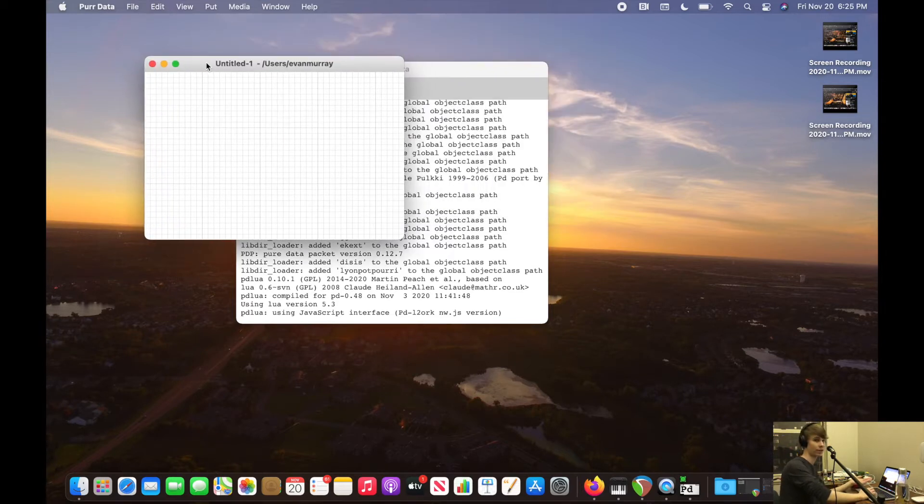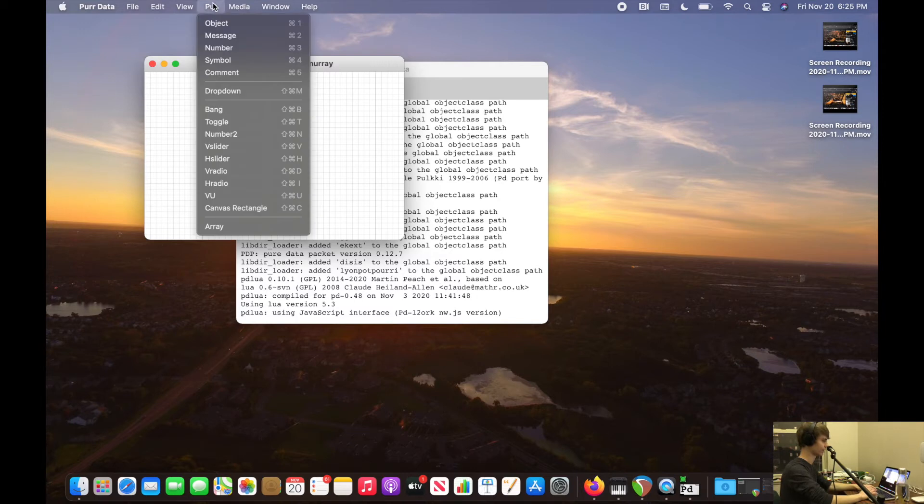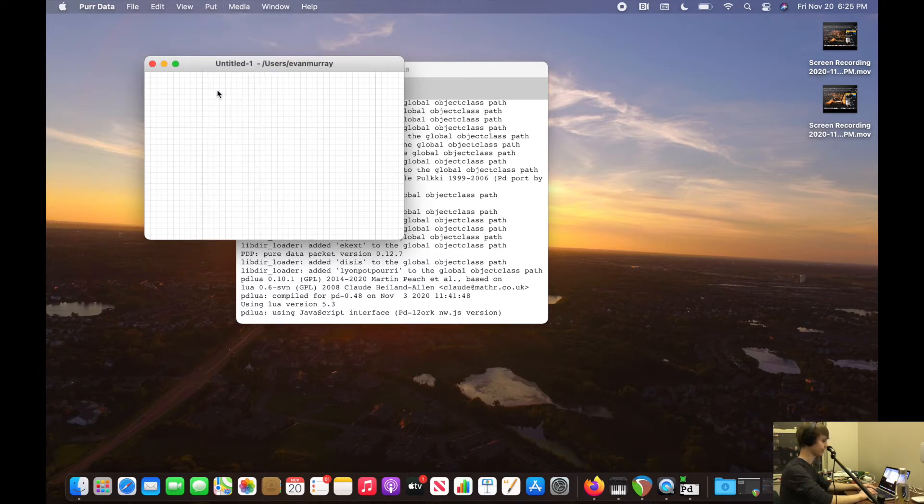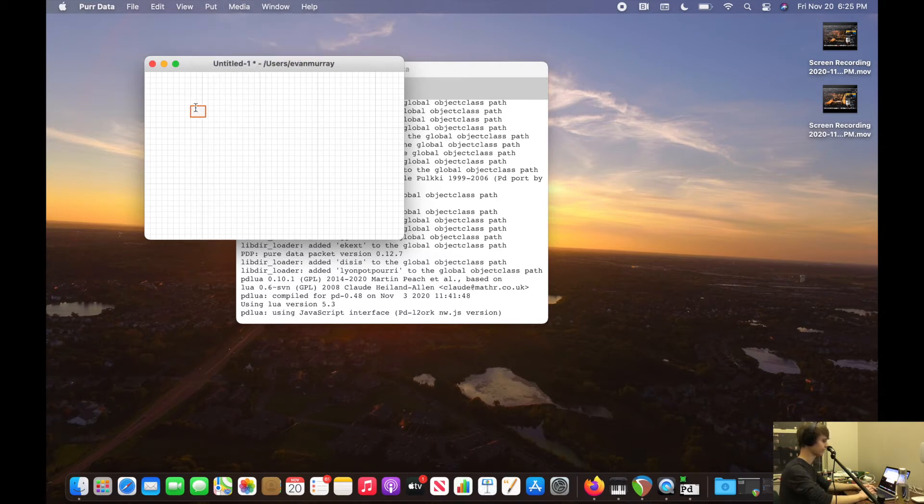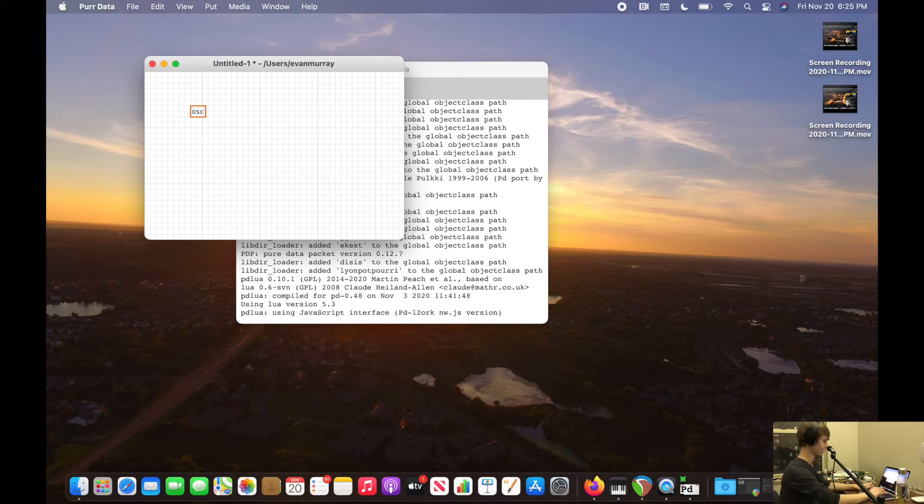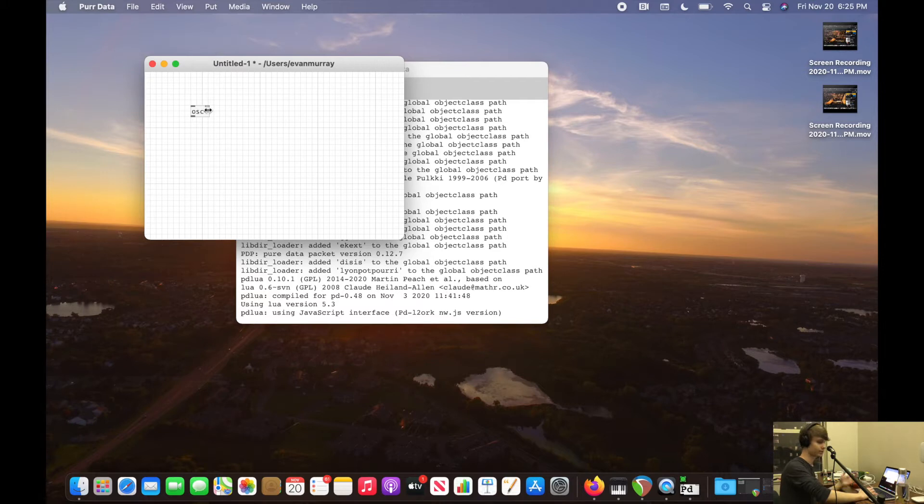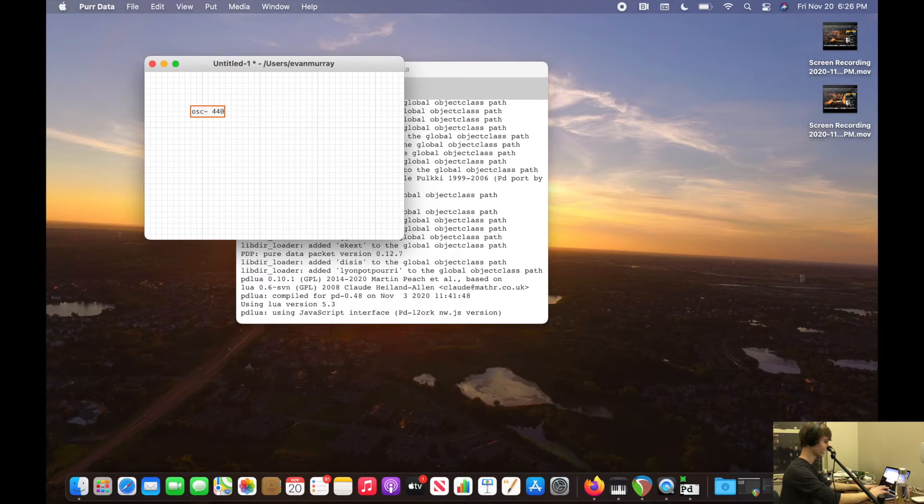So how do I create an oscillator here? It's a little bit daunting. Well, there's these things called objects in PD. Those are basically your modules. So I would do the OSC module. That tilde right there means this is going to generate a signal. And if I put the number 440 after it, that's the frequency of the oscillator.